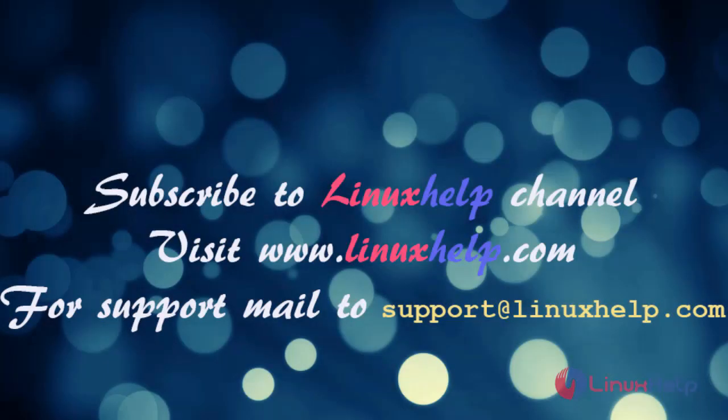Thanks for watching this video. Please subscribe our LinuxHelp channel. For further details, visit www.linuxhelp.com.